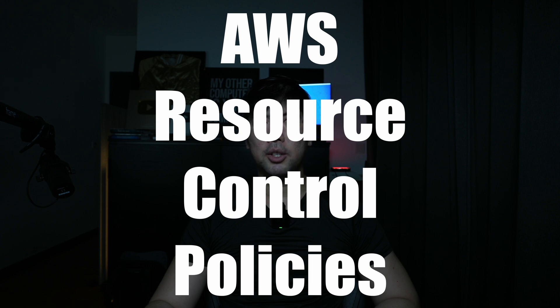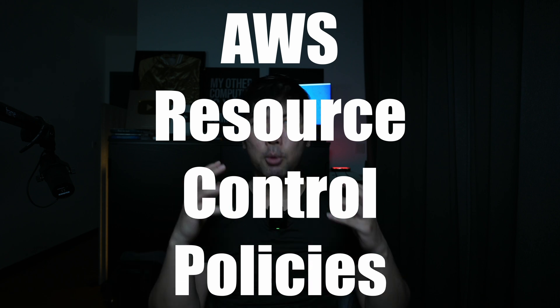AWS resource control policy - this is such an important feature. The users inside the AWS member accounts are able to set those resource-based policies. You can restrict it, especially external principal's access to your AWS resources.